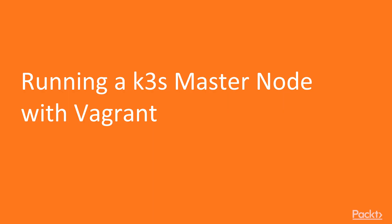In this video, we are going to launch a K3S cluster master node with Vagrant locally on our machine. Before jumping on the terminal, please make sure you have Vagrant and a hypervisor such as VirtualBox installed on your machine.